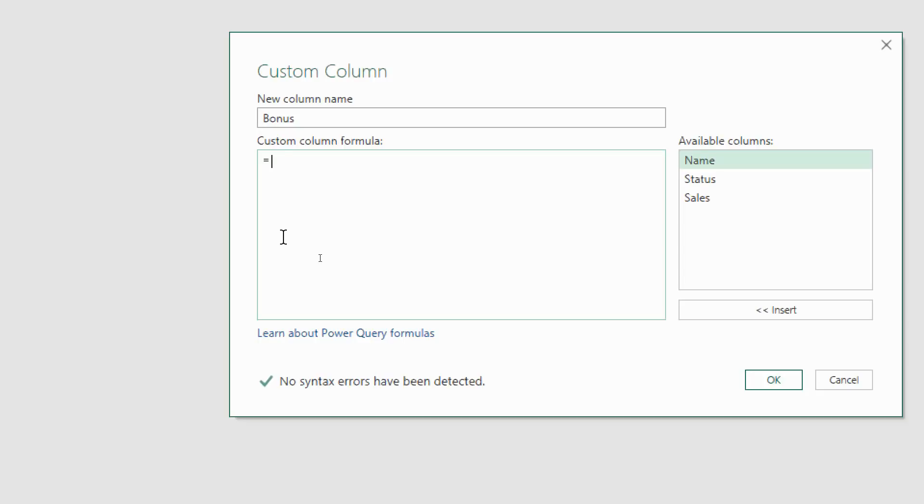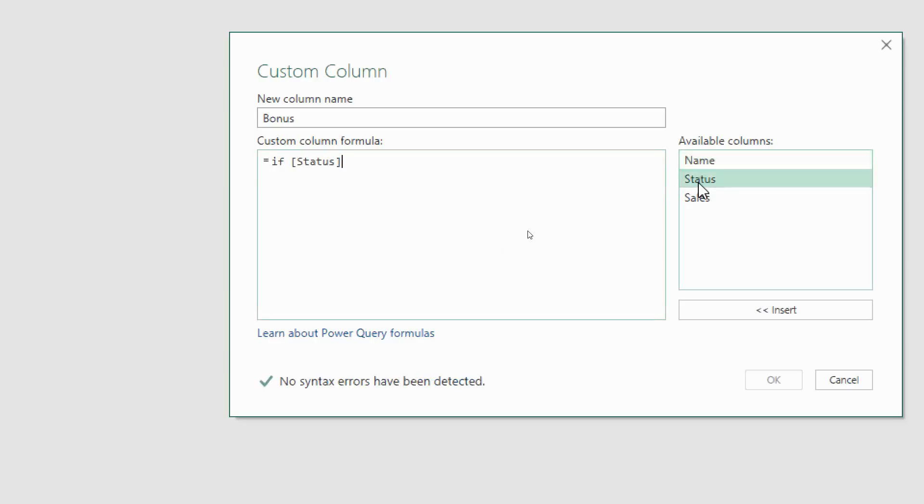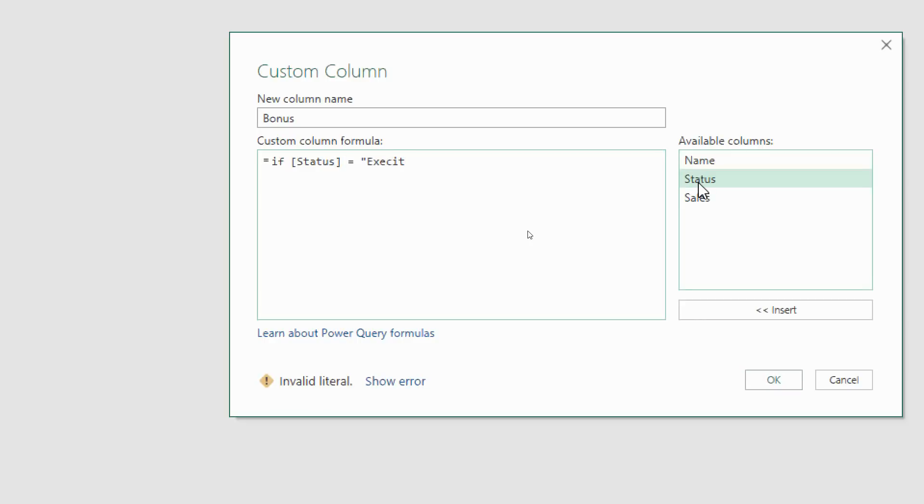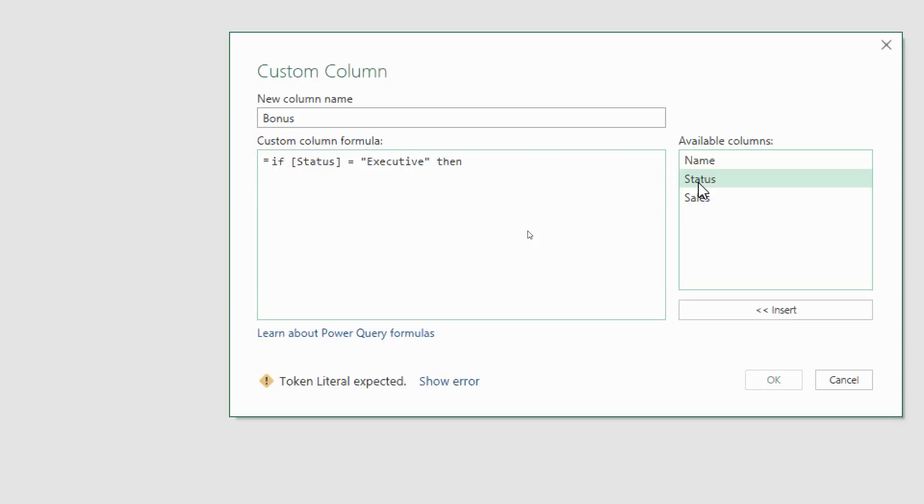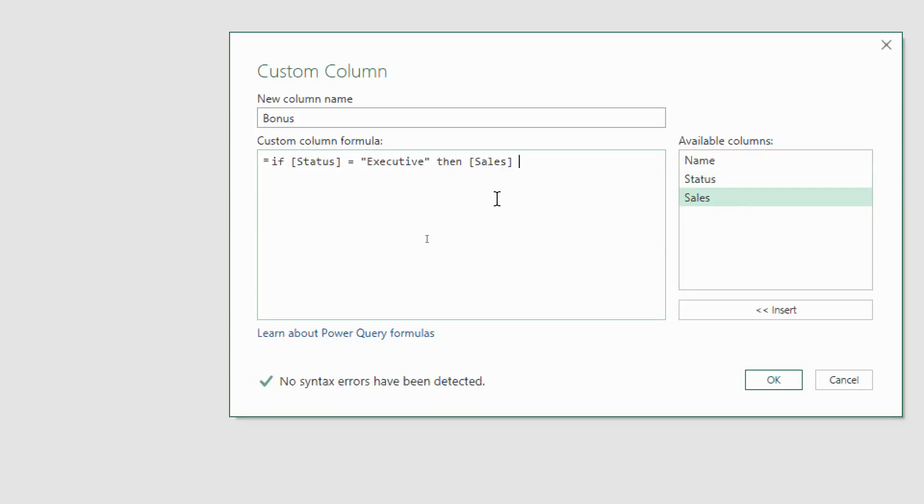I'm going to type if in lowercase and put in a condition. There's no brackets here. I'm going to ask if status, double click on that column, is equal to in double quotes executive, closing double quotes, and then the word then in lowercase. It's not a comma, it's if logical test then. Now we've got that value if true and I want to multiply the sales figure, double click on that, and multiply it by 0.15 so 15 percent.